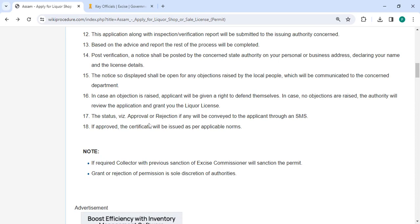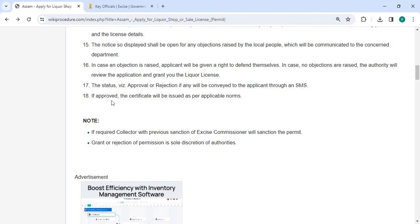The status of approval or rejection will be sent through an SMS. If approved, the certificate will be issued as per the applicable norms.